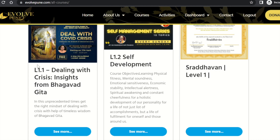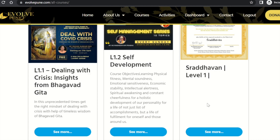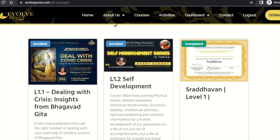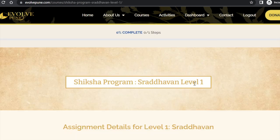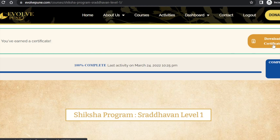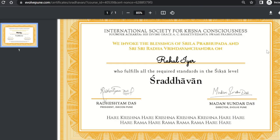In this way, you can complete all the courses assigned to you. We also have a recognition certificate for you — this is a recognition certificate, not a completion certificate. It recognizes that you have fulfilled the required standards for your Siksha level. To download this certificate, click the link provided and you will be redirected to a page where you can download the certificate.